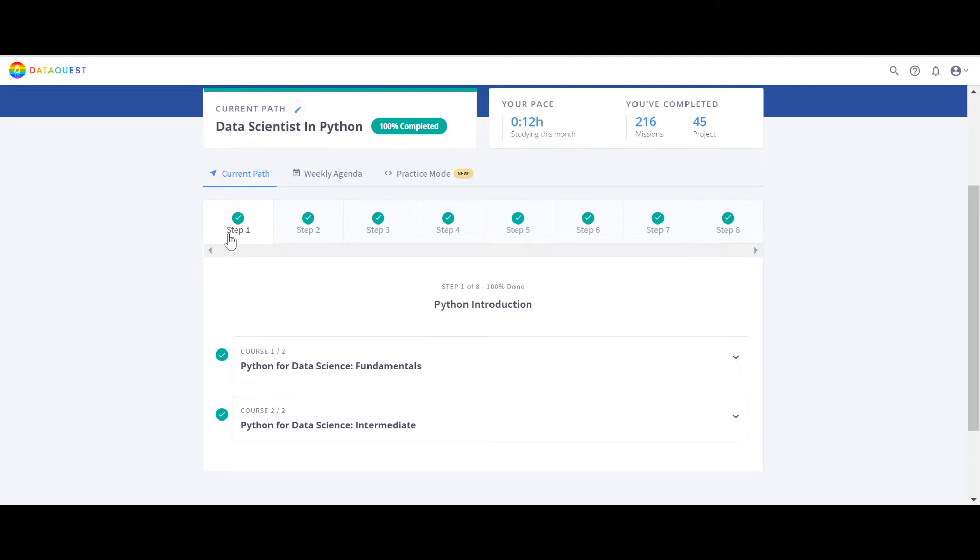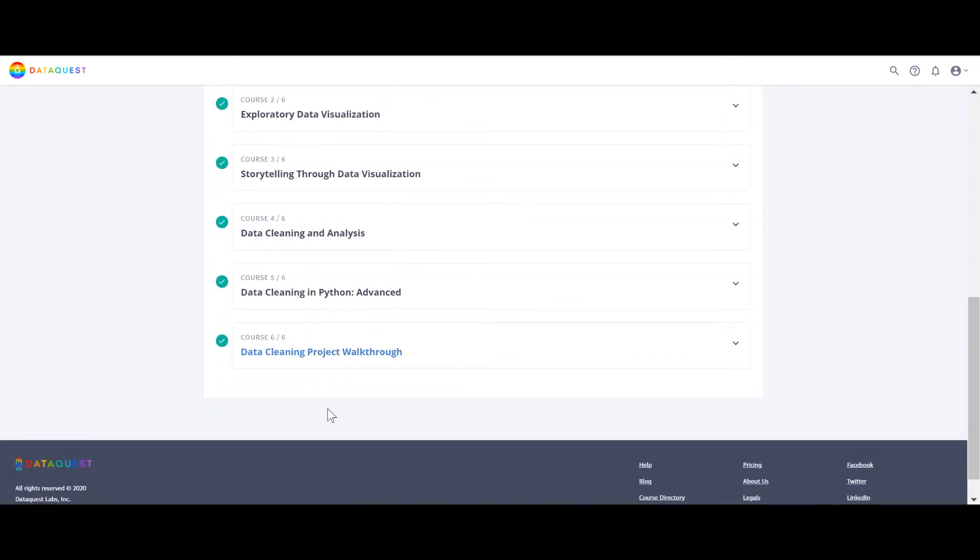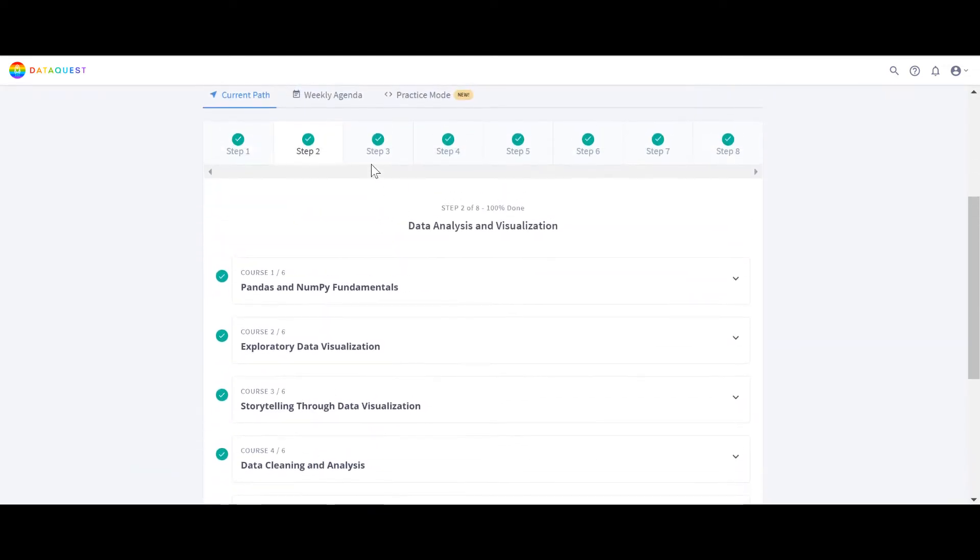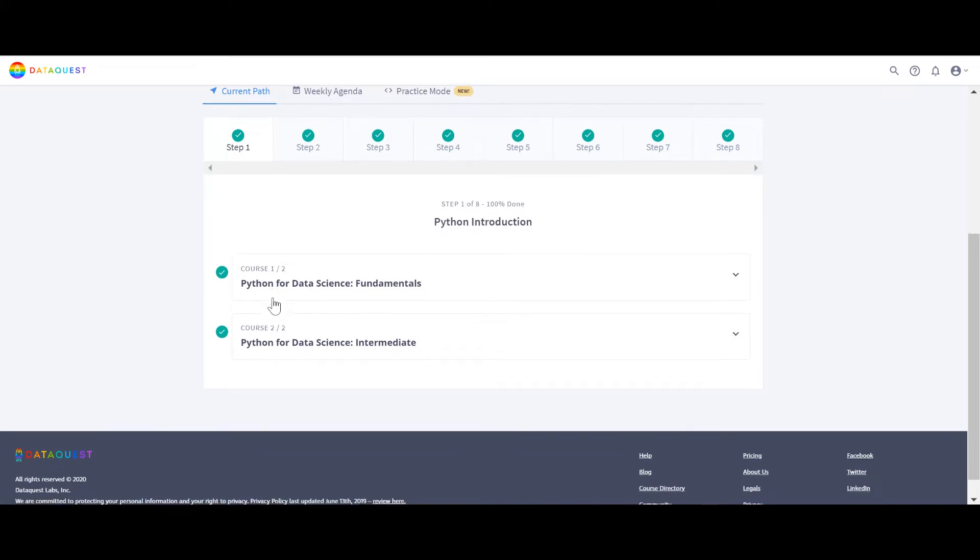Let's just go step by step. Basically they have like eight steps and in each step there are a bunch of courses. Like in step number one there are two courses, in step number two there are six courses and so on. One of the things that I like about DataQuest is that they have very good content. Their content is amazing and it's very detailed.